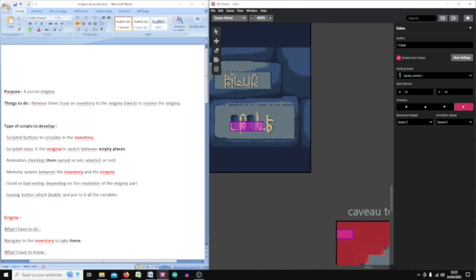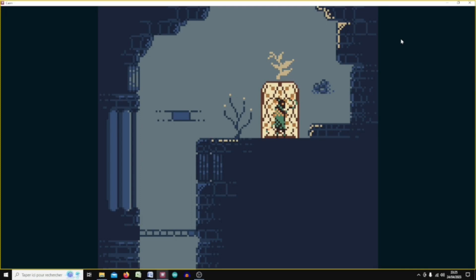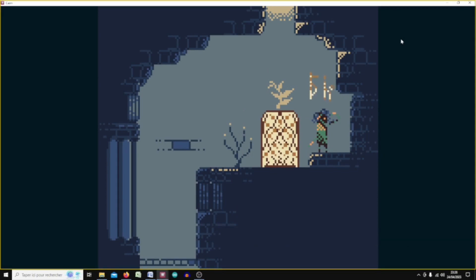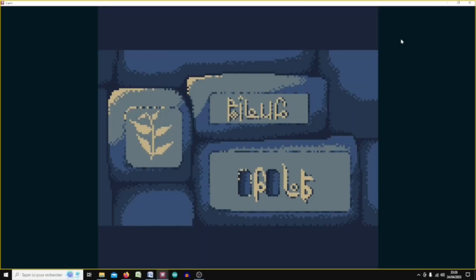Let's start with a little trial. This is the player and when you jump here you have this little indication, and if you press the up arrow you can go to the enigma. This is a simple enigma with two empty places to fulfill. The first empty place is blinking.